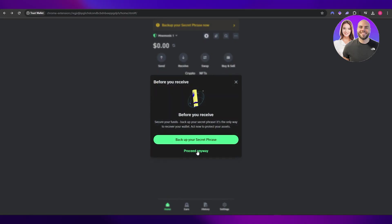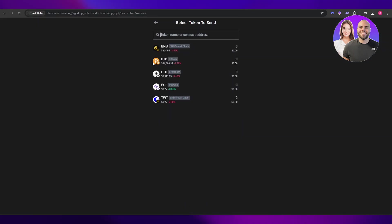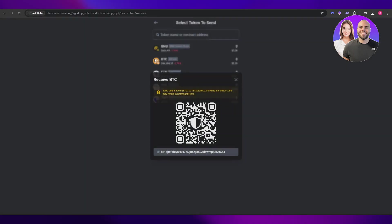Select Bitcoin and this is going to be your Bitcoin wallet address right here. You can copy it and send it to your friends, family members, or whoever is trying to send you Bitcoin. There you have it, it's as simple as that.